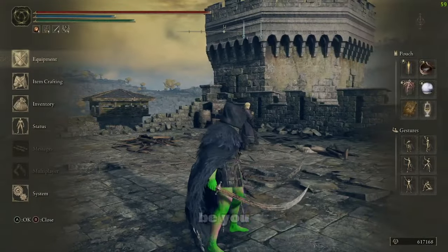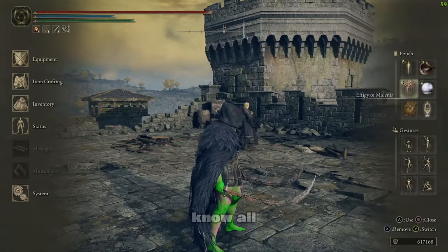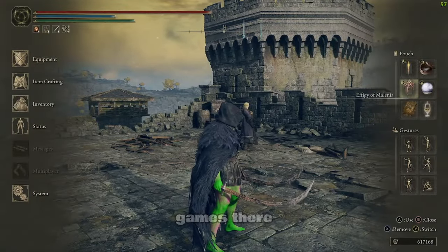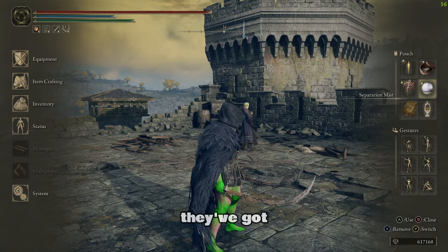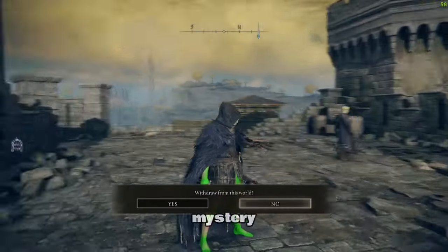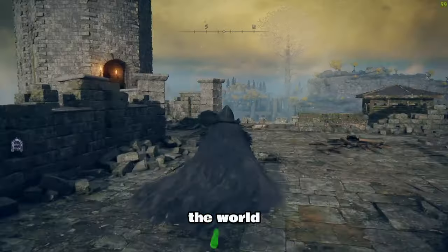And then it'll be, you know, all fun and games there. If you want to leave, they've got the Separation Mist here lets you withdraw from the world.